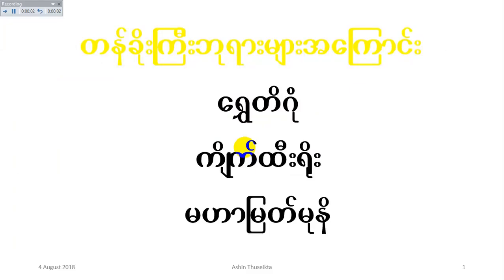One more time. So, if you are using the same language, you can use the same language as well.